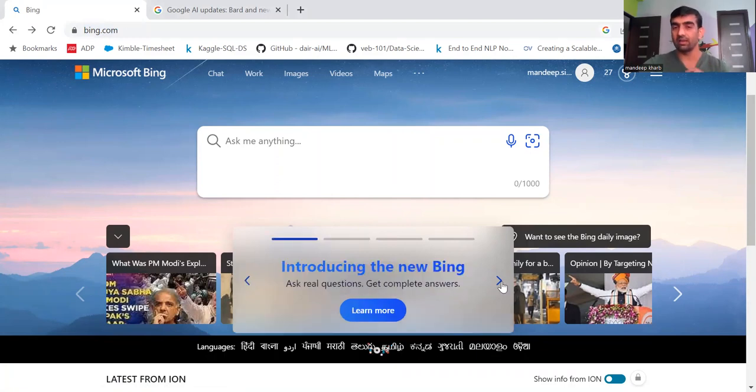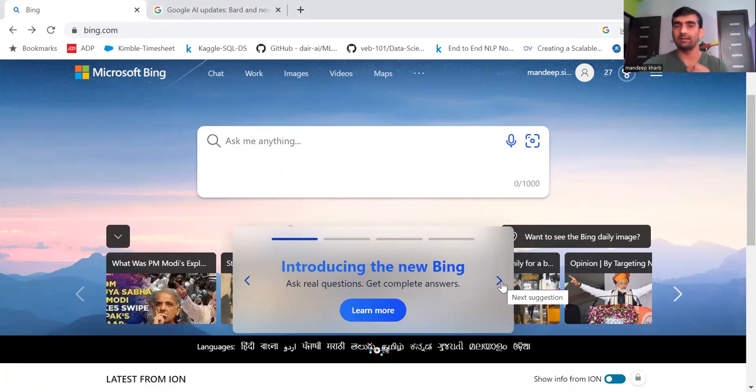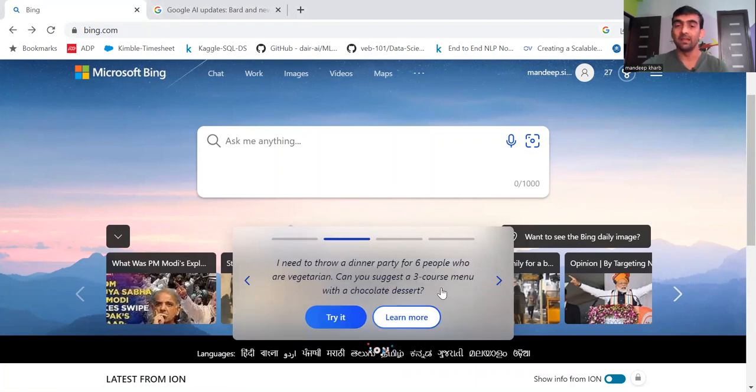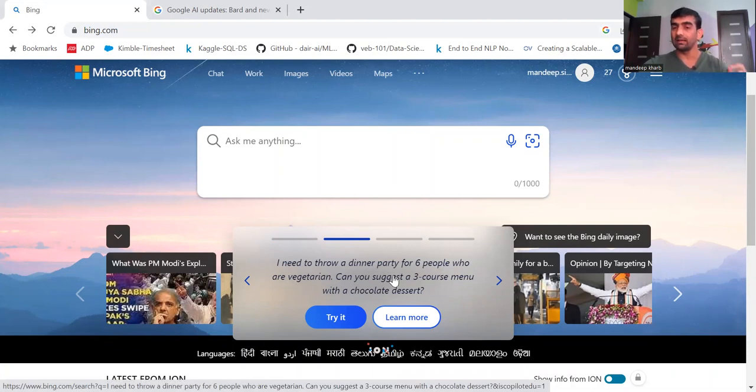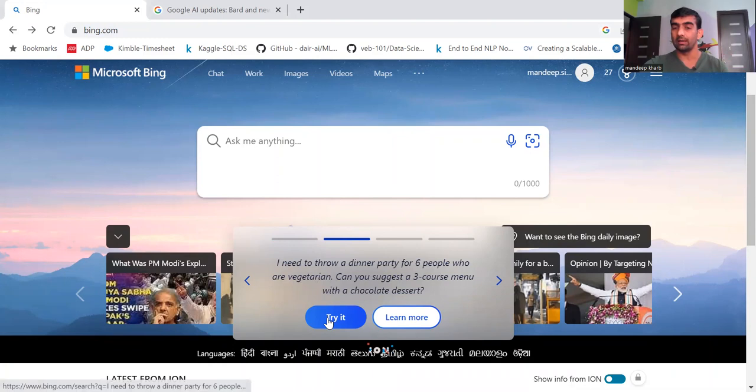And these are answered by ChatGPT. For example, let's say if I ask: I need to throw a dinner party for six people who are vegetarian. Can you suggest a three course menu with a chocolate dessert? If I click on try it...